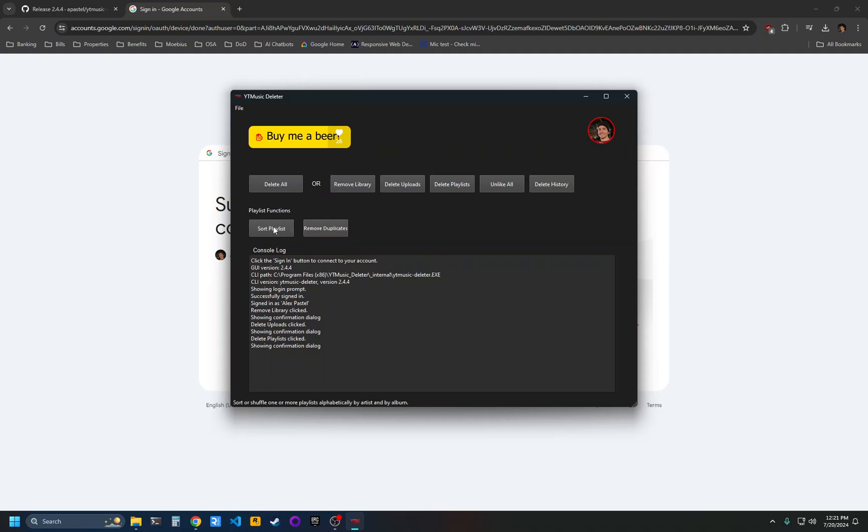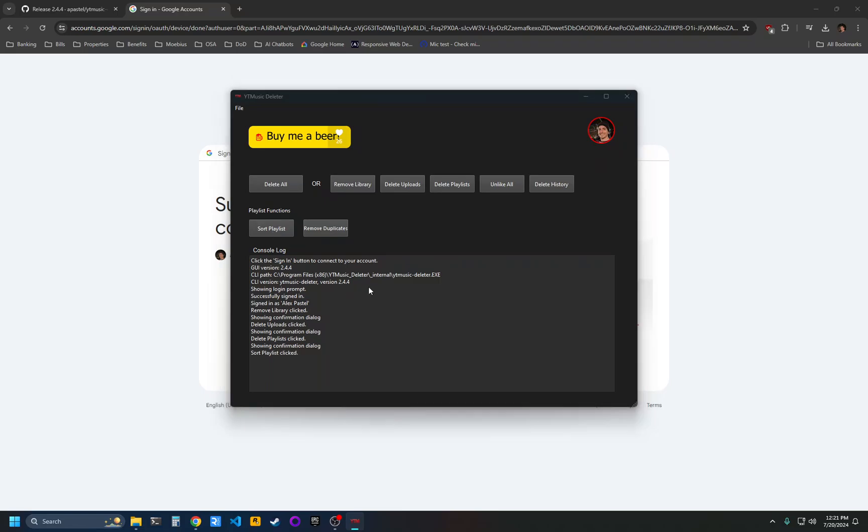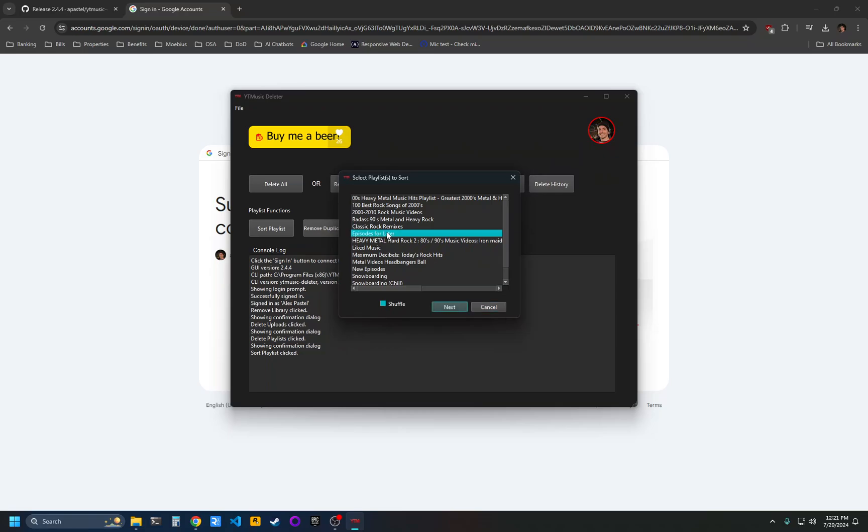There's also other functionality you can do against playlists. You can click sort playlist and that'll bring up a window of all your playlists. You can select one or more of them and click next, and it will sort them in alphabetical order by artist name, then by album name, and then by song title.